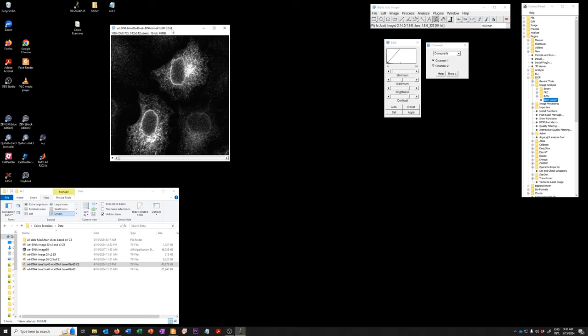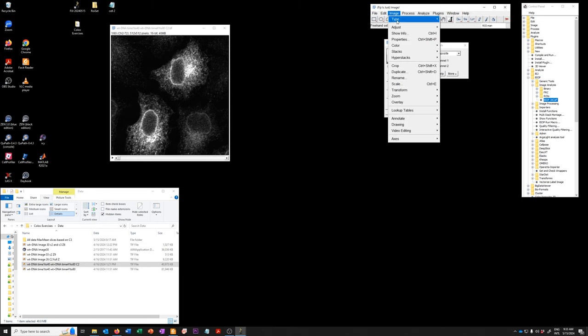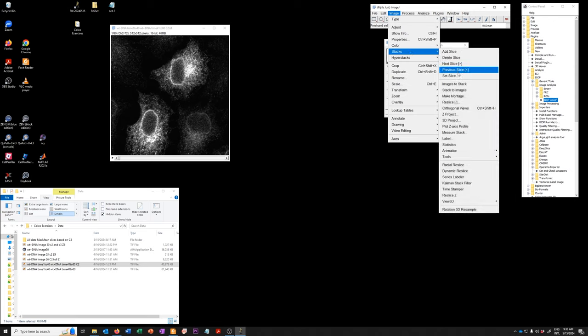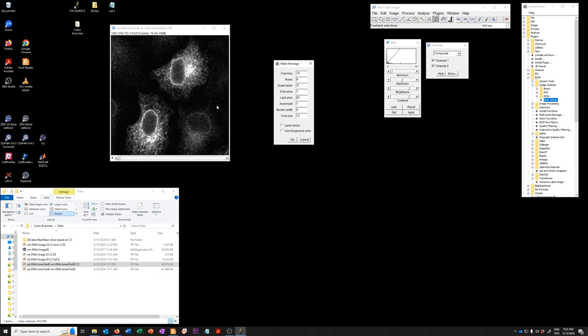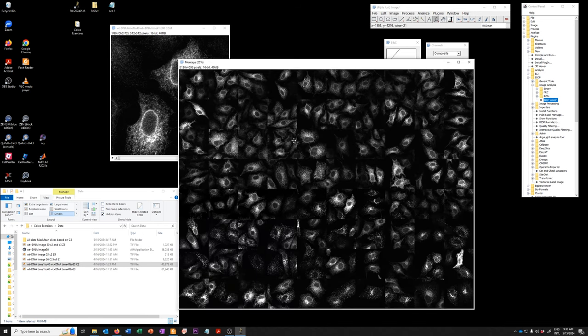So to make a montage, you're going to go to image, stacks, make montage. And one of the things you want to do is make sure that the scale factor is one so that you don't scale down this image. So when it was 0.25, it meant that it would reduce it in scale by a factor of 4 to 25% of the original. We don't want that. We want the images to look just as they did in the original data. We don't want any borders. We don't want to label the slices or use the foreground color. So I'm going to say, okay.